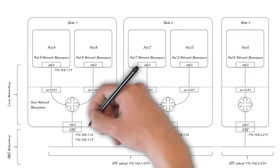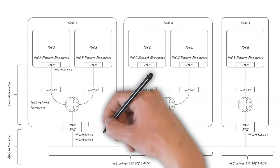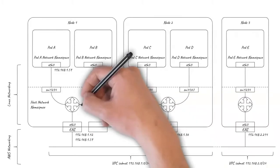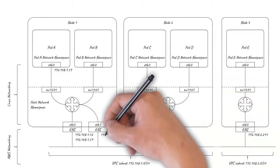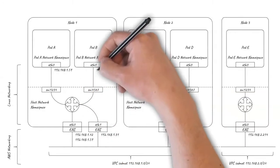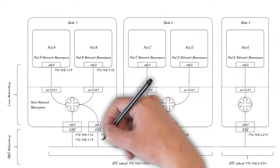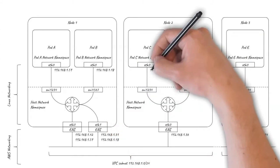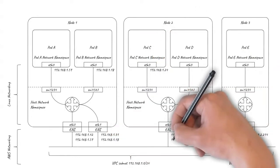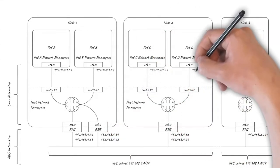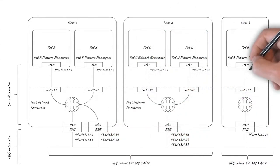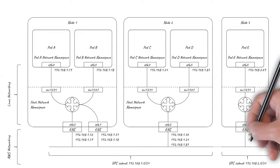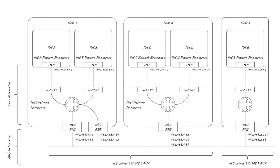If the number of pods on a node exceeds the number of secondary IPs supported by the ENI, then additional ENIs will be allocated for the node automatically. The Linux routing table is programmed to route traffic to and from a particular pod via the ENI associated with the pod's IP.